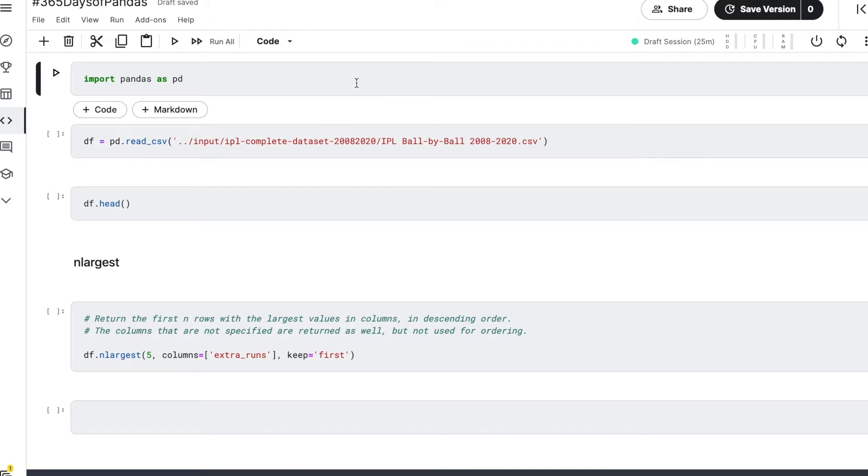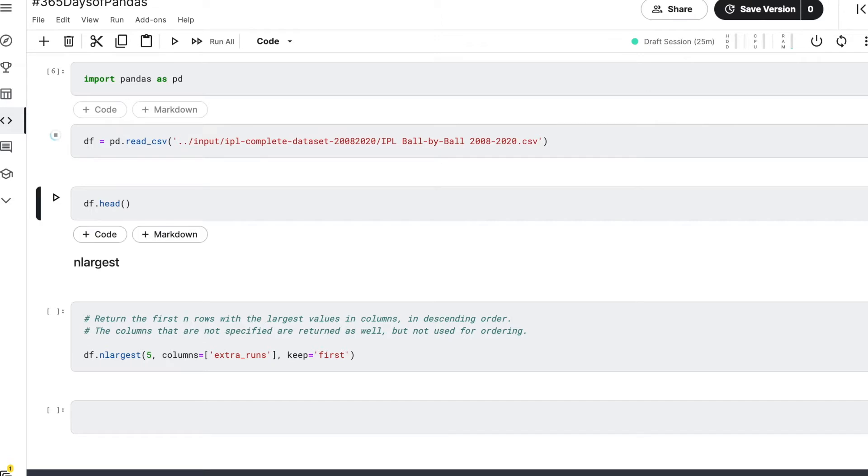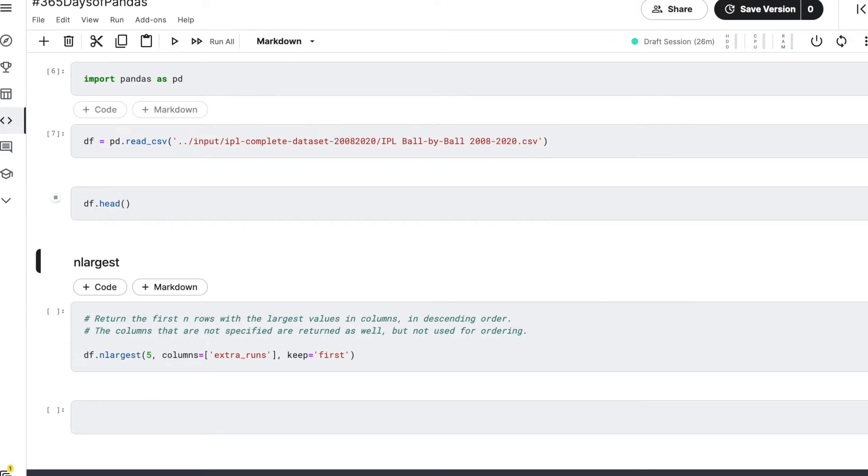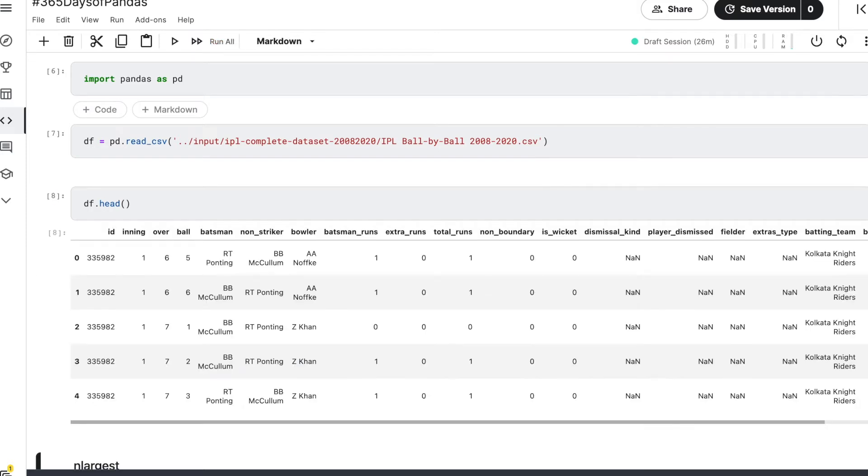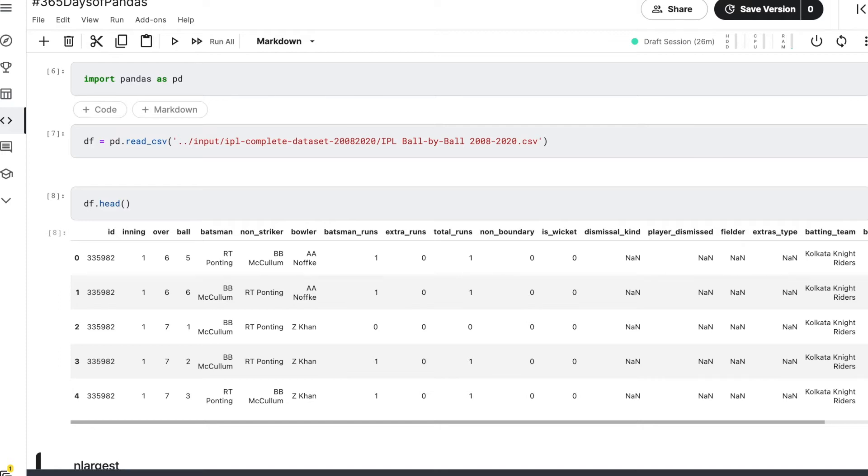So let's begin and load the pandas library first. For this exercise I have taken a dataset from Kaggle, and this dataset has complete ball-by-ball data for all the IPL tournaments conducted between 2008 to 2020. If we just take a look at the structure of this dataset...